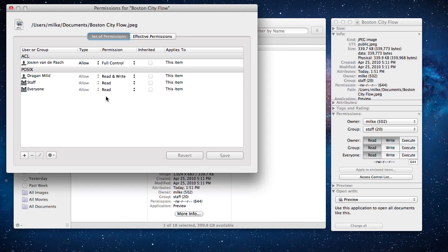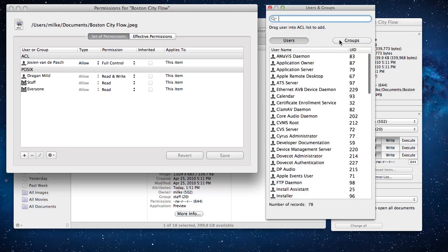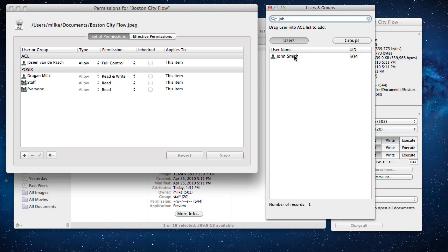For example, let's say we want to deny user John all write access to this file. Click the plus button and the list of all the users and groups on this system appears. Find the user John and drag him into the list.